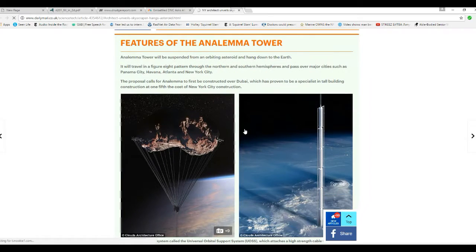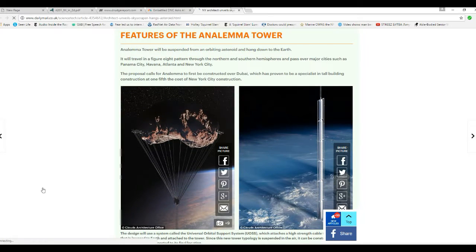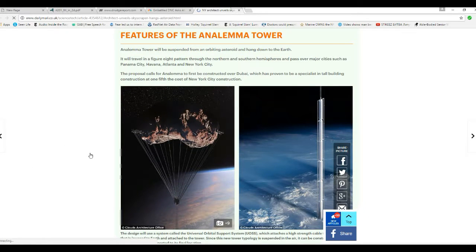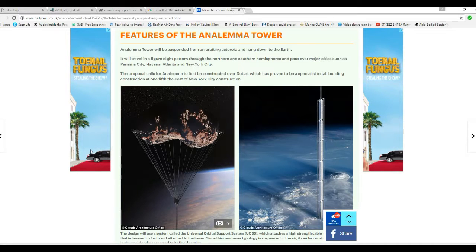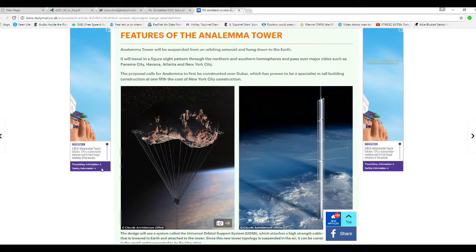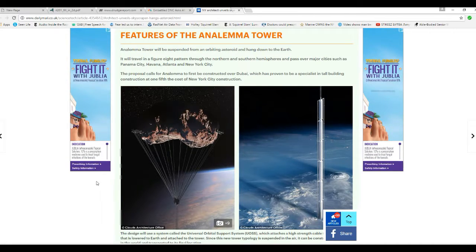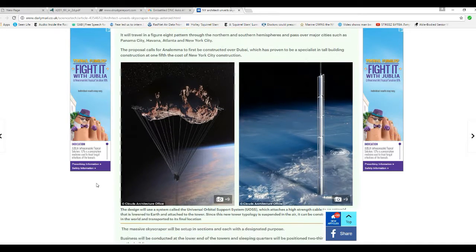The proposal calls for Anolema to be first constructed over Dubai, which has proven to be a specialist in tall building construction at one-fifth the cost of New York City construction.